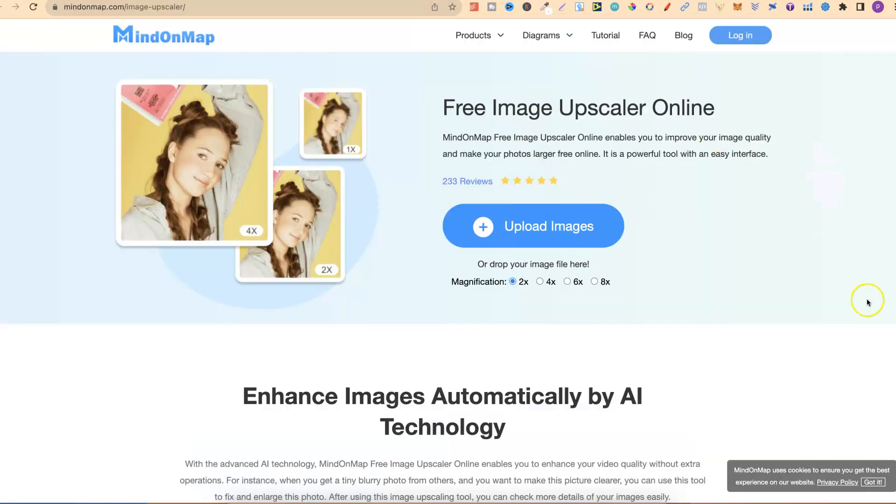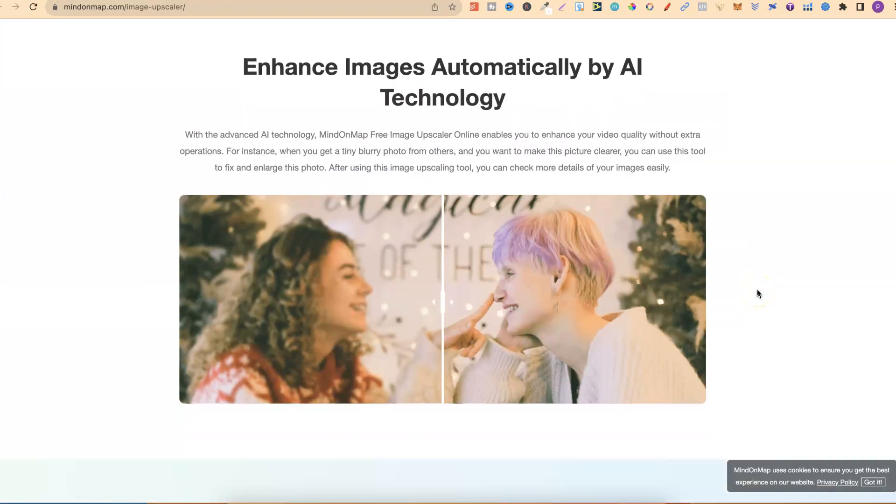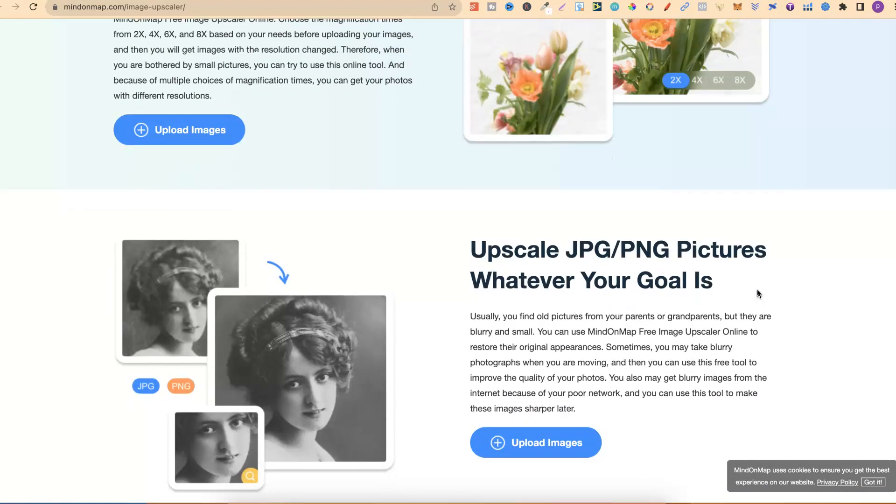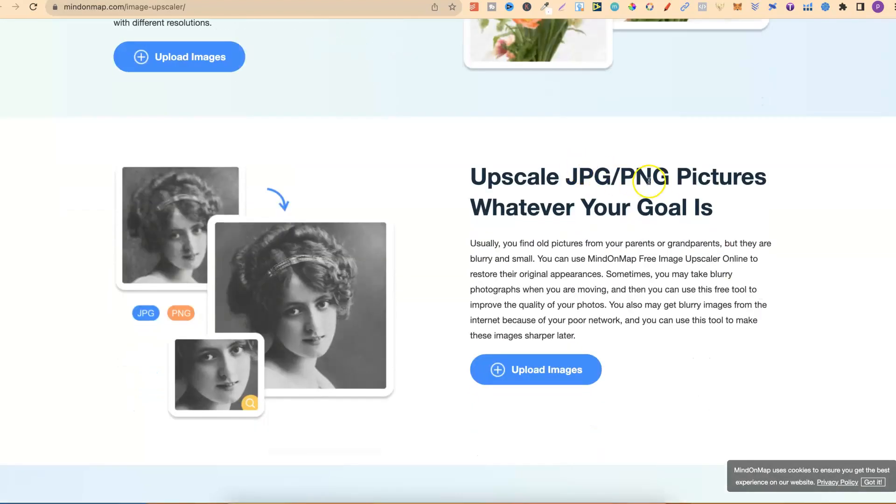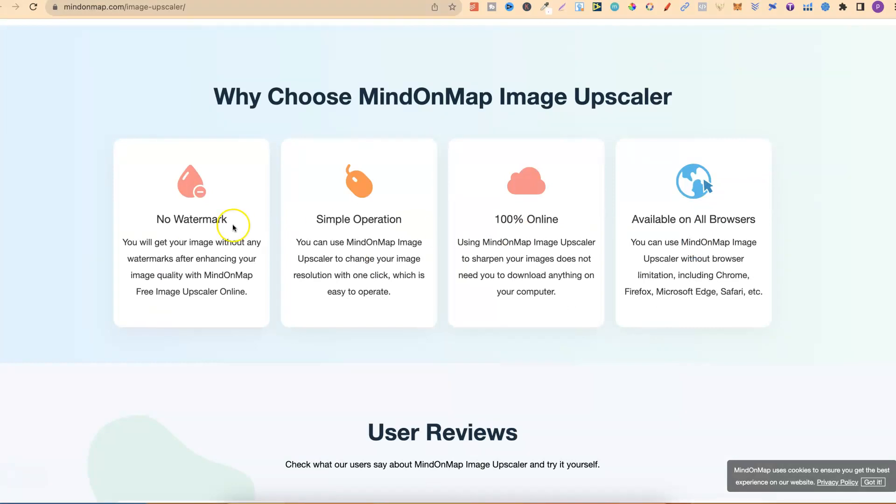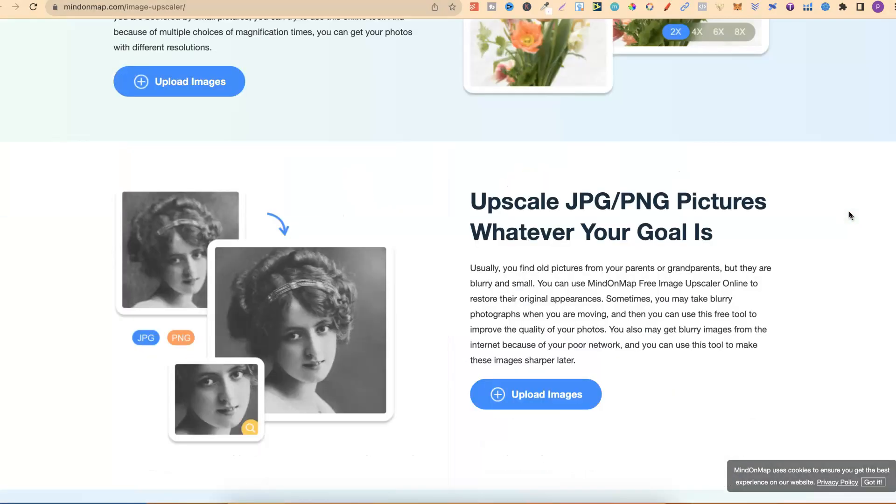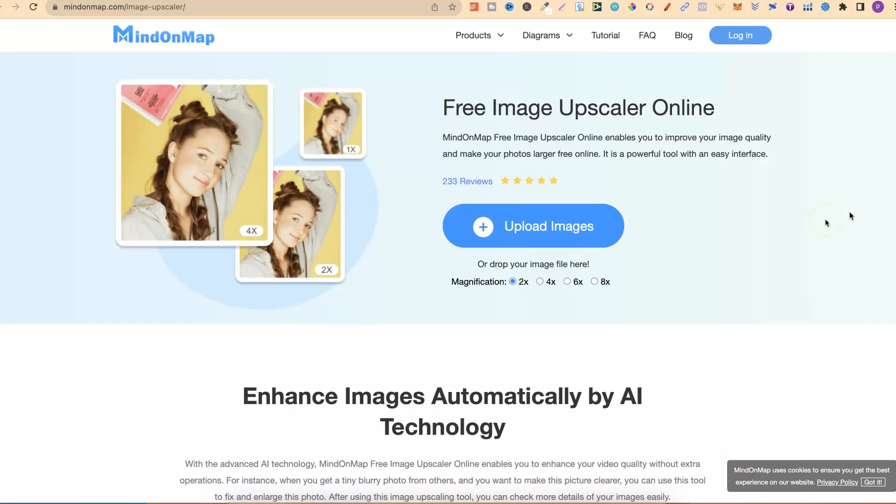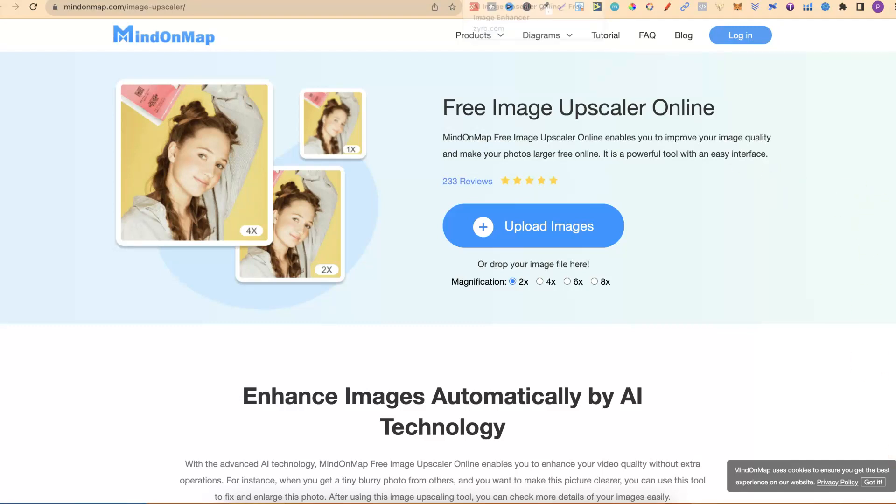The fifth one is MindOnMap. This is another free image upscaler where you can upscale two times, four times, six times, or eight times. If we scroll through the website, we can see you can upscale JPEG, PNGs as well. There's no watermark on this. It's 100% online and available on all browsers. Even though all of these are free to use, you are going to get limitations on some of them. So what I suggest you do is just come through, try them all, and find the one that resonates with you. With me, I love Big JPEG, so that's the one I actually use all of the time.